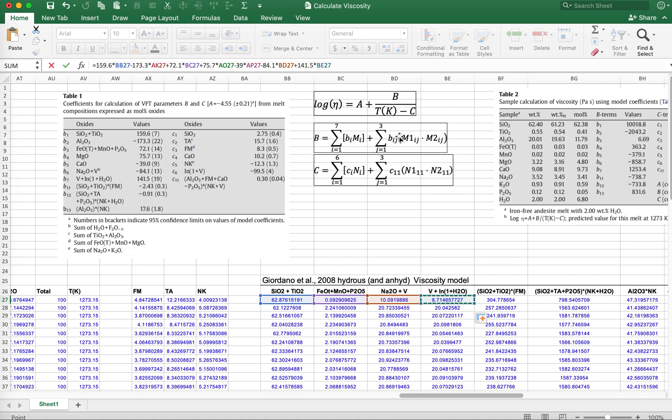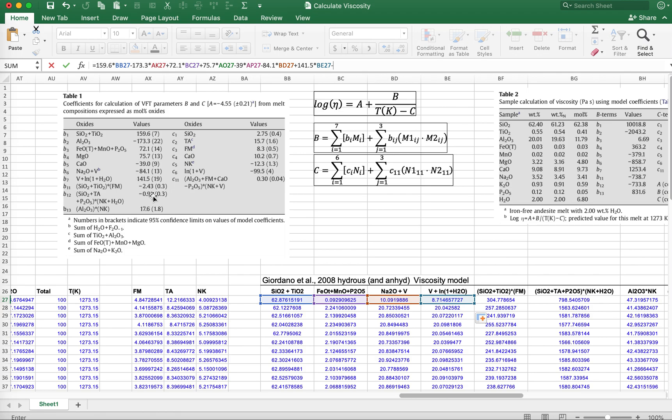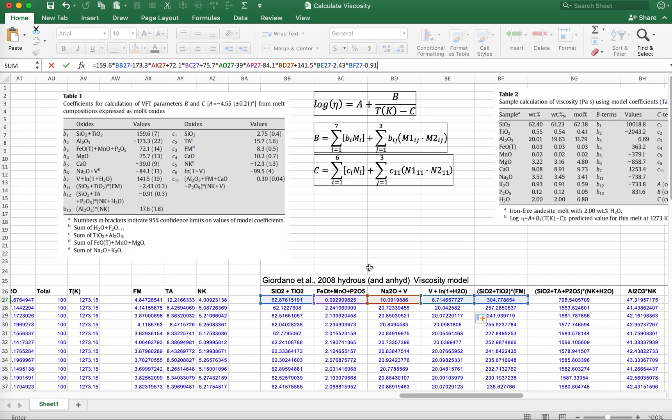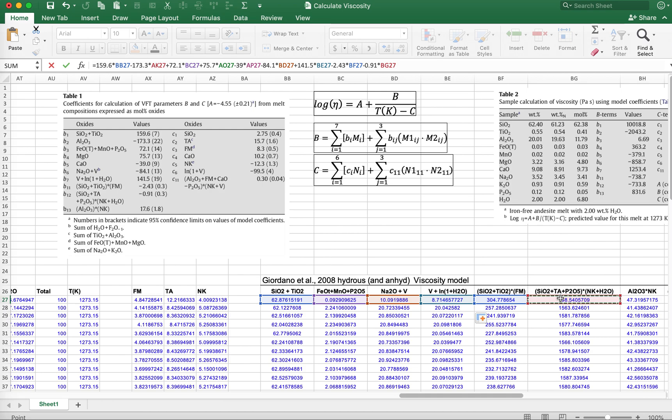Now we have to start adding these fellows here. This is the Bij, which are the 1,1, 1,2, 1,3. We'll continue the sum. We're going to take minus 2.43, and that's being multiplied by the product silica plus titanium, multiplied by FM. Then the next value is minus 0.91, and that is being multiplied by silica plus titanium, multiplied by phosphorus times all that other stuff. I've segregated that out over here, just a little bit easier to do it in bits and pieces.